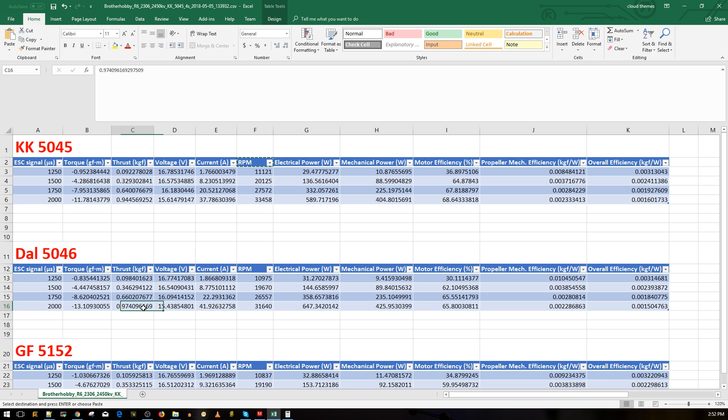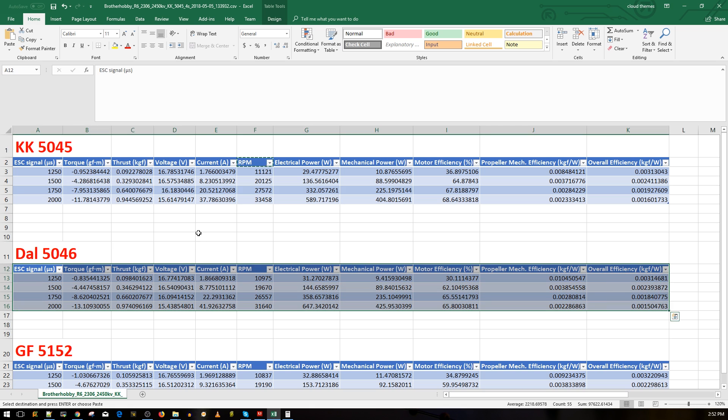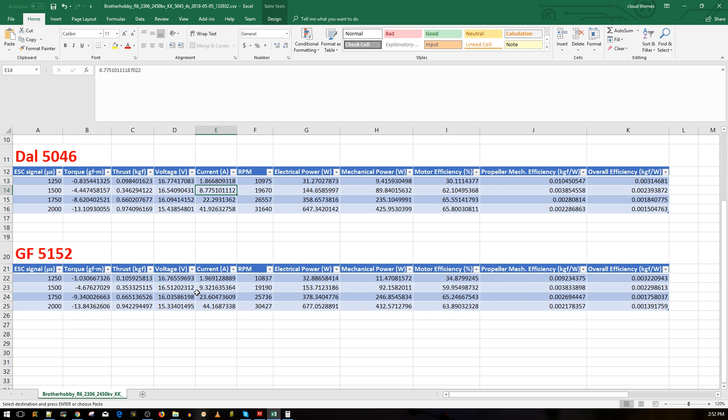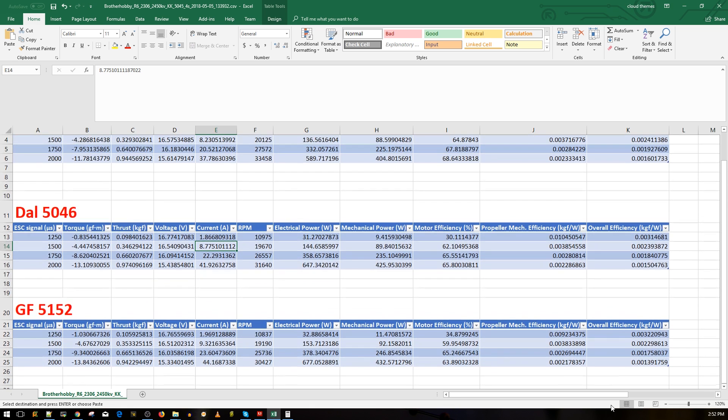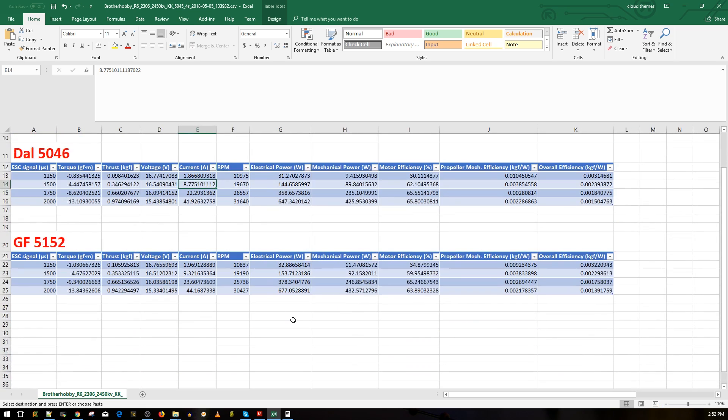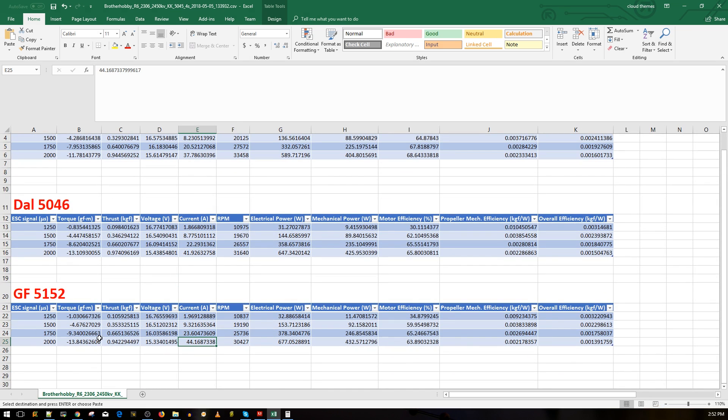Let's take a look at the GemFan 5152. This is where it gets kind of strange for me. I was always expecting this to be a little bit stronger. So it pulled 44 amps on full throttle, which is the most out of all of them.